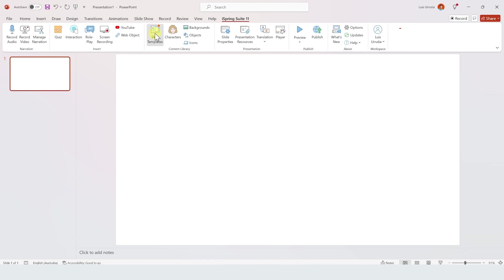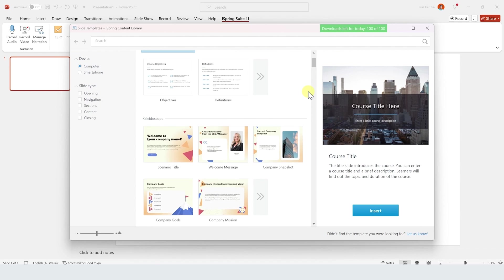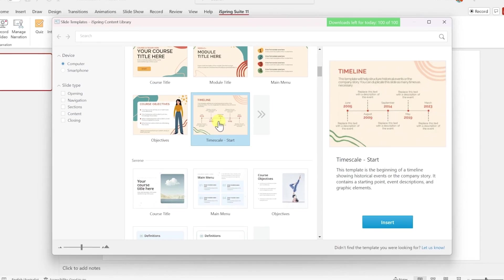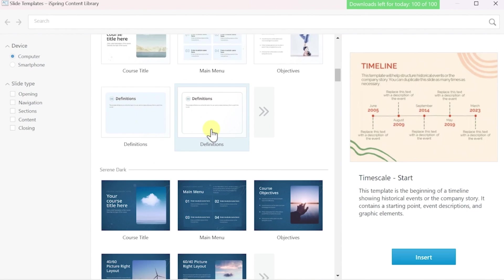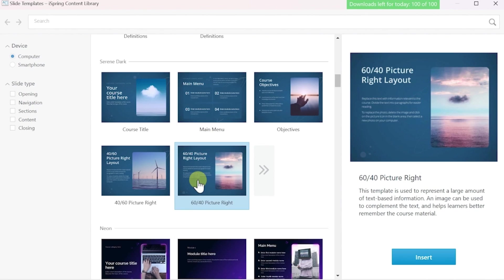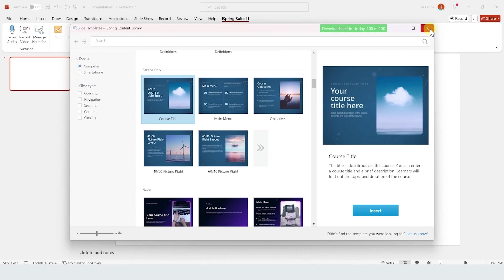For example, if you click on slide templates you have access to a gallery of designs that you can import into your slides to make a presentation. As I mentioned, iSpring Suite is a tool to create educational courses.